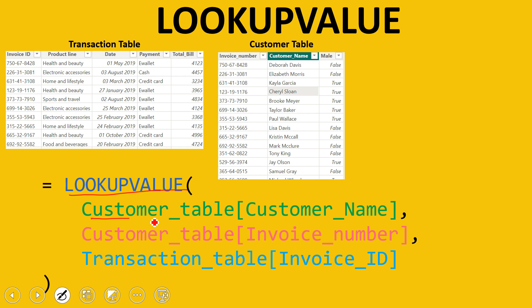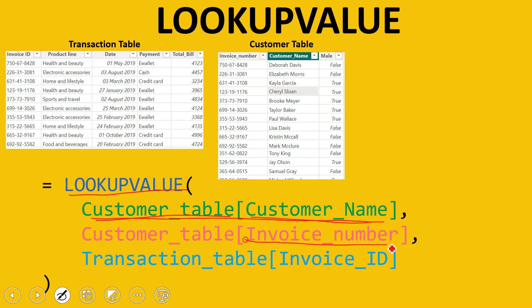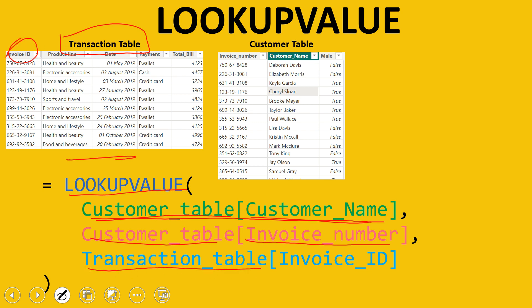So the syntax will be: LOOKUPVALUE, then what you're looking for — customer name from the customer table. Then the common column in the source (customer) table, which is invoice number. Then the common column in the destination (transaction) table, which is invoice ID. That's it — you'll get the result you're looking for. Let me now take you to Power BI and show you practically.